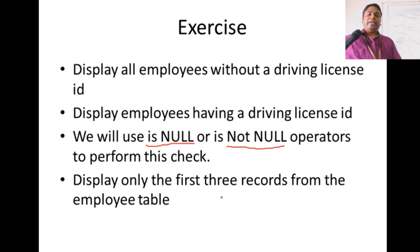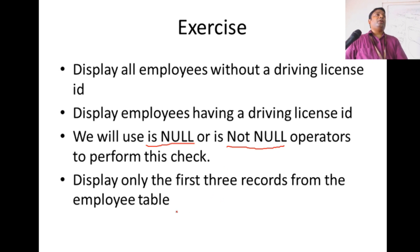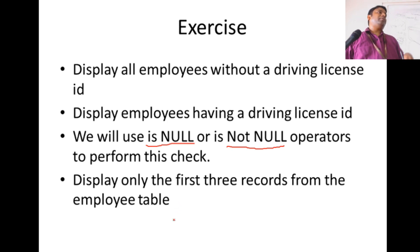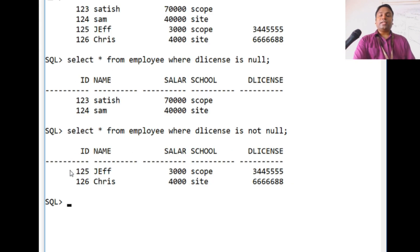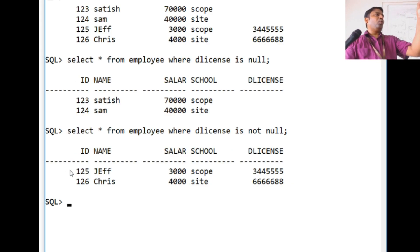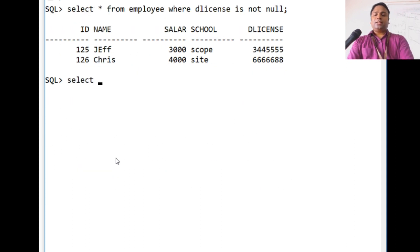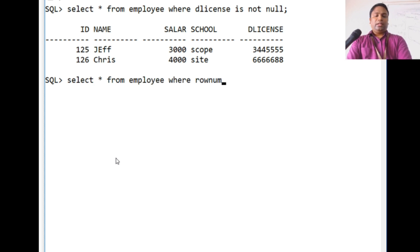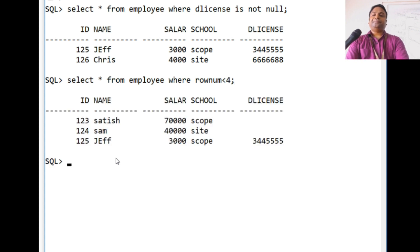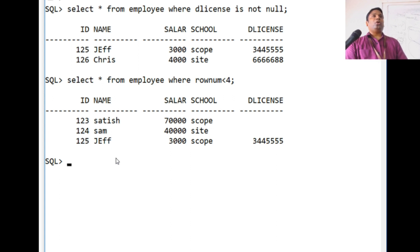Suppose they ask you to display only the first three records from the employee table. Each record has a row number. You can use the row number to print records: SELECT * FROM employee WHERE row_number is less than 4. This will print the very first three records. If you want just the first record, use row_number equal to 1.